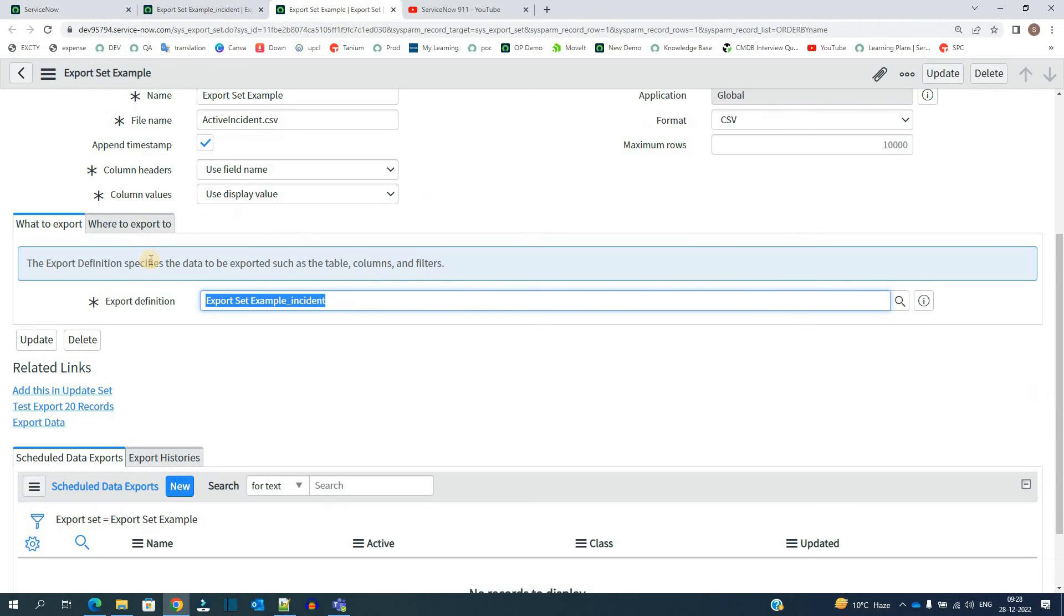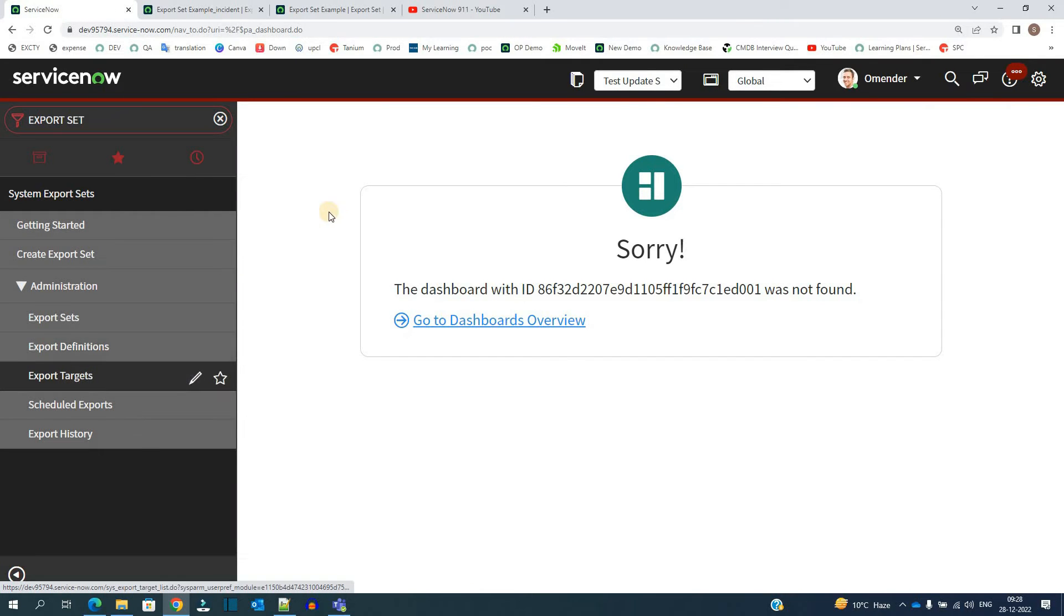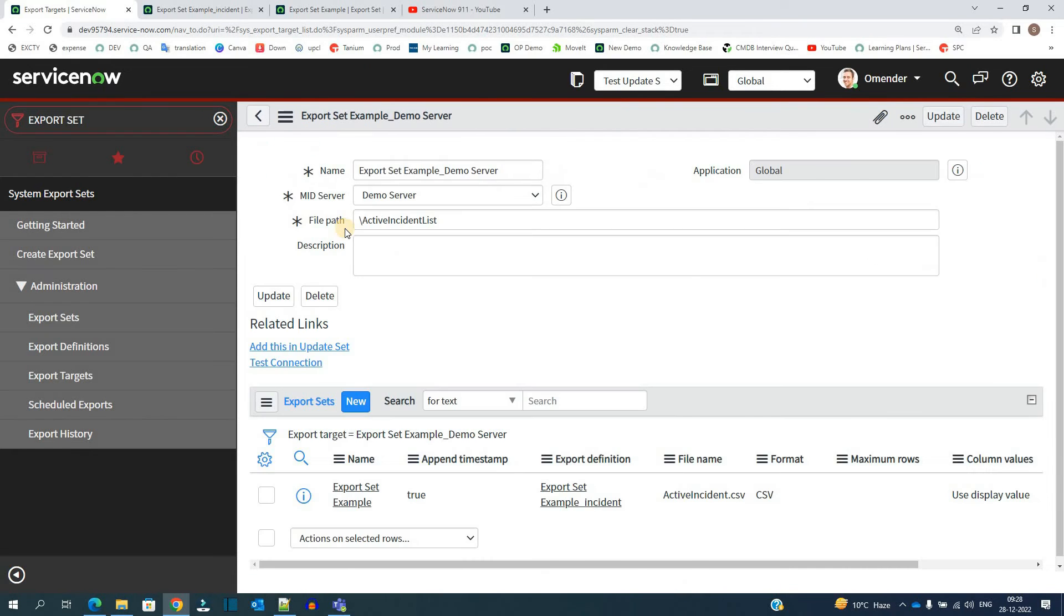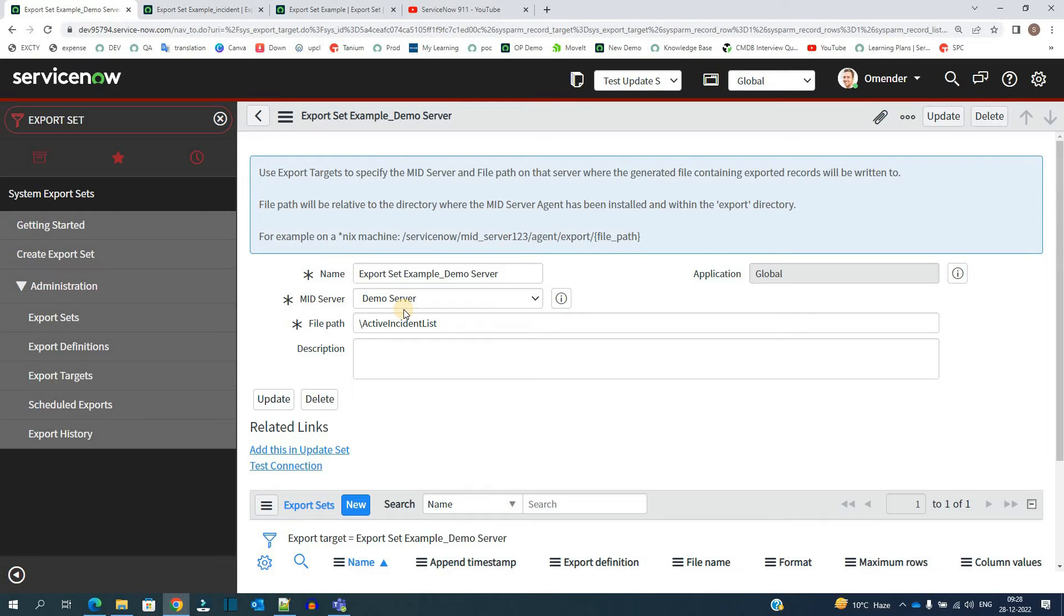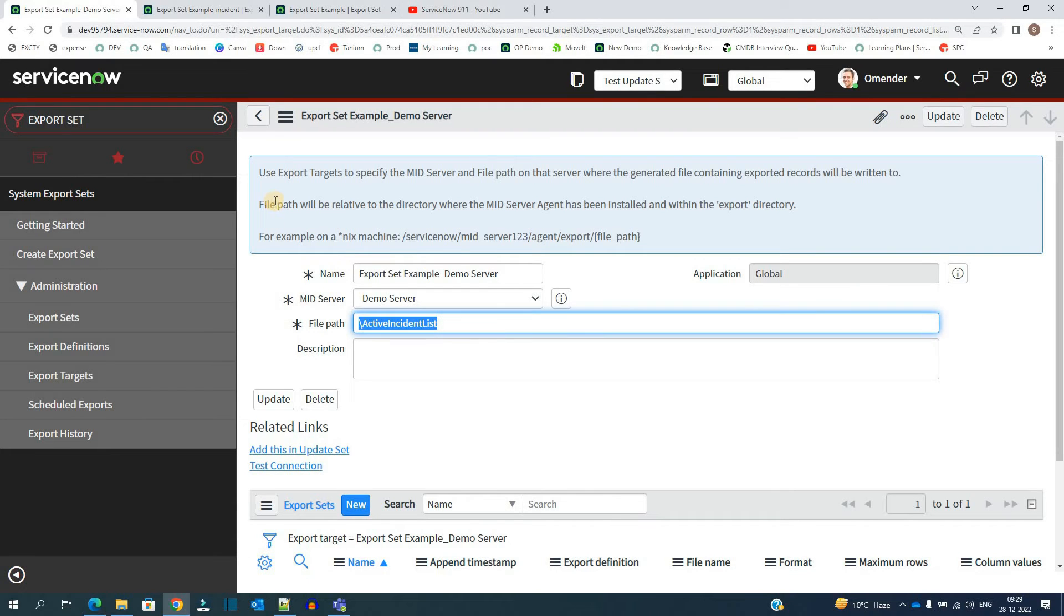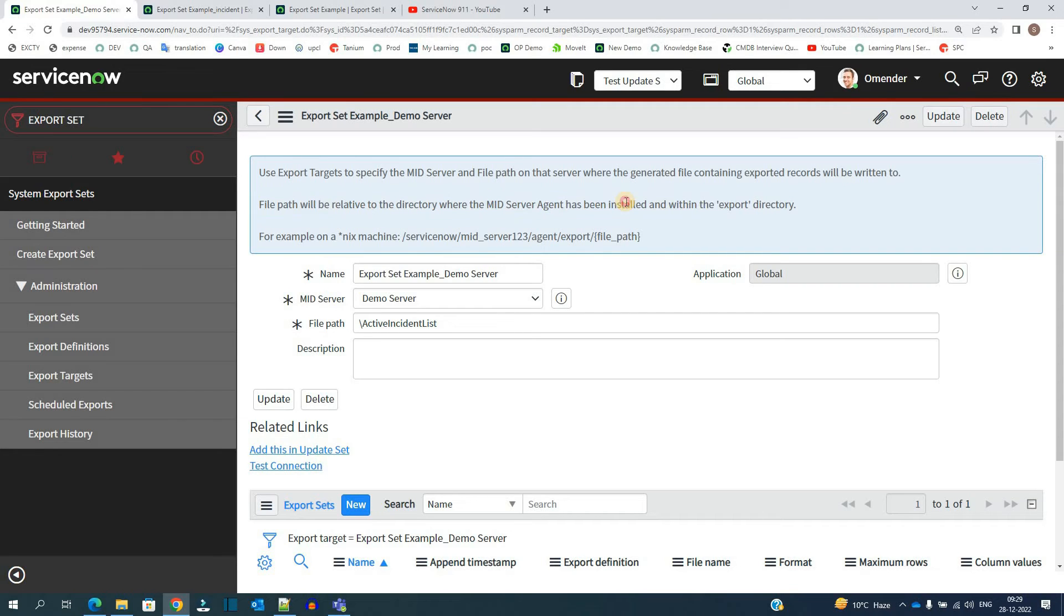So now let me open the second thing that is the export target. This is the important thing here. We have to specify two things. The very first thing is mid server. Yes, mid server is very much important. It is needed and mandatory here. Because this is a very straightforward and secure method. So ServiceNow wants a mid server where you want to land this, which network you want to land. And then you have to specify the file path. And I have given this file path and just remember this file path will be related to the directory where mid server agent has been installed.